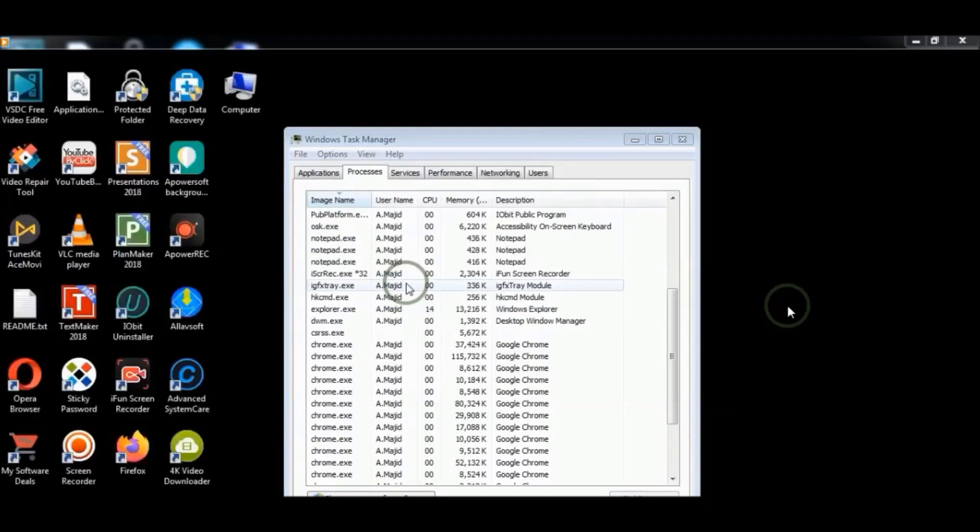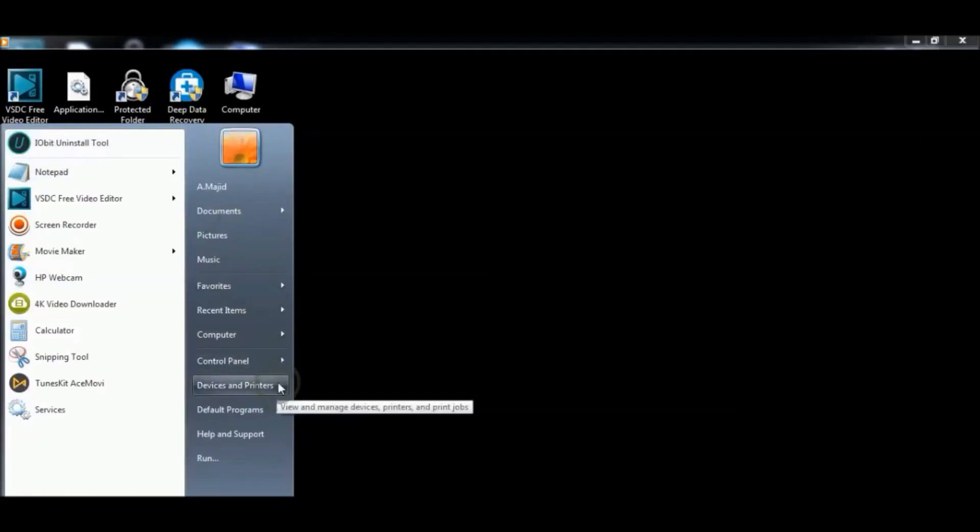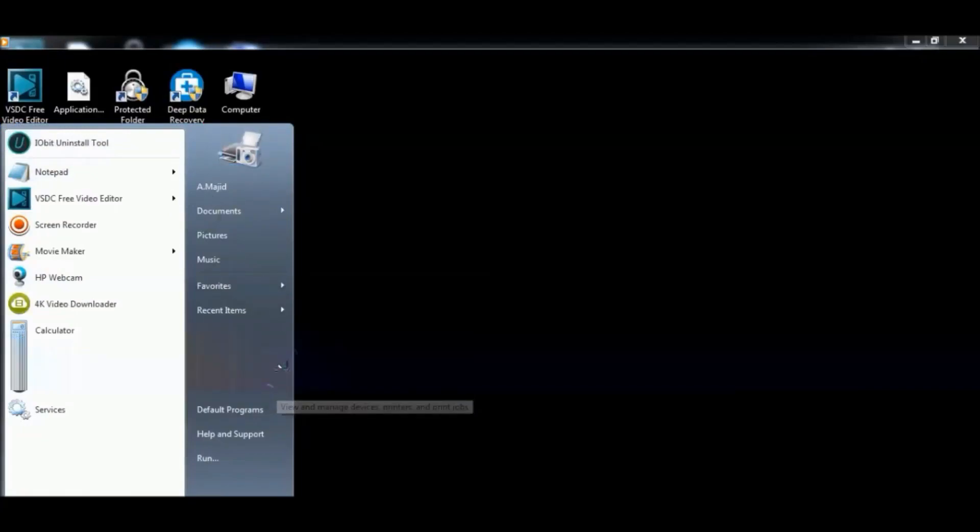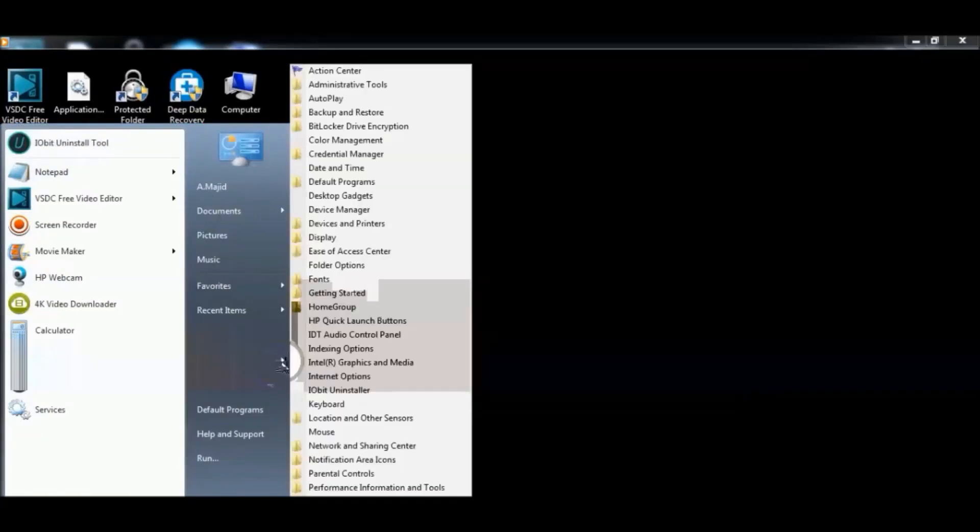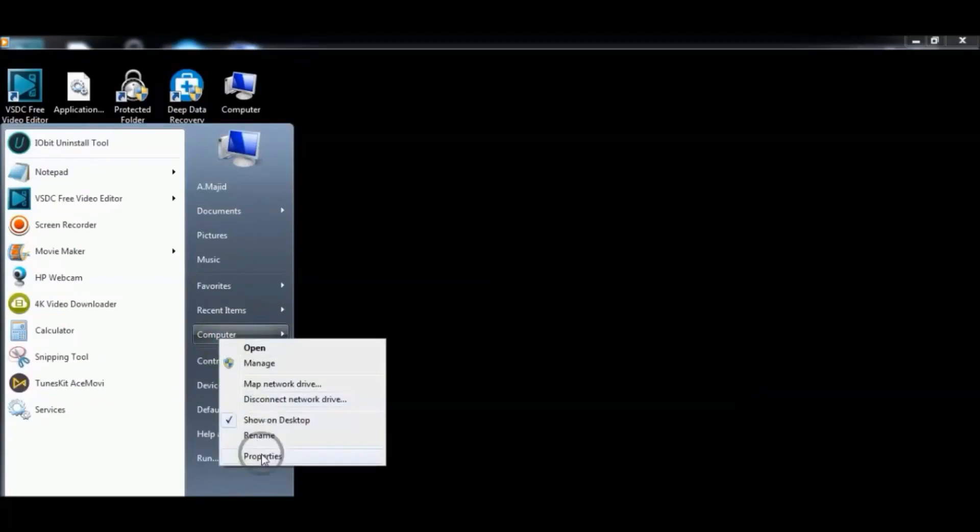See if your problem has been solved or not. Otherwise, go to Device Manager from Control Panel or from Computer. Right click on Computer and choose Properties.